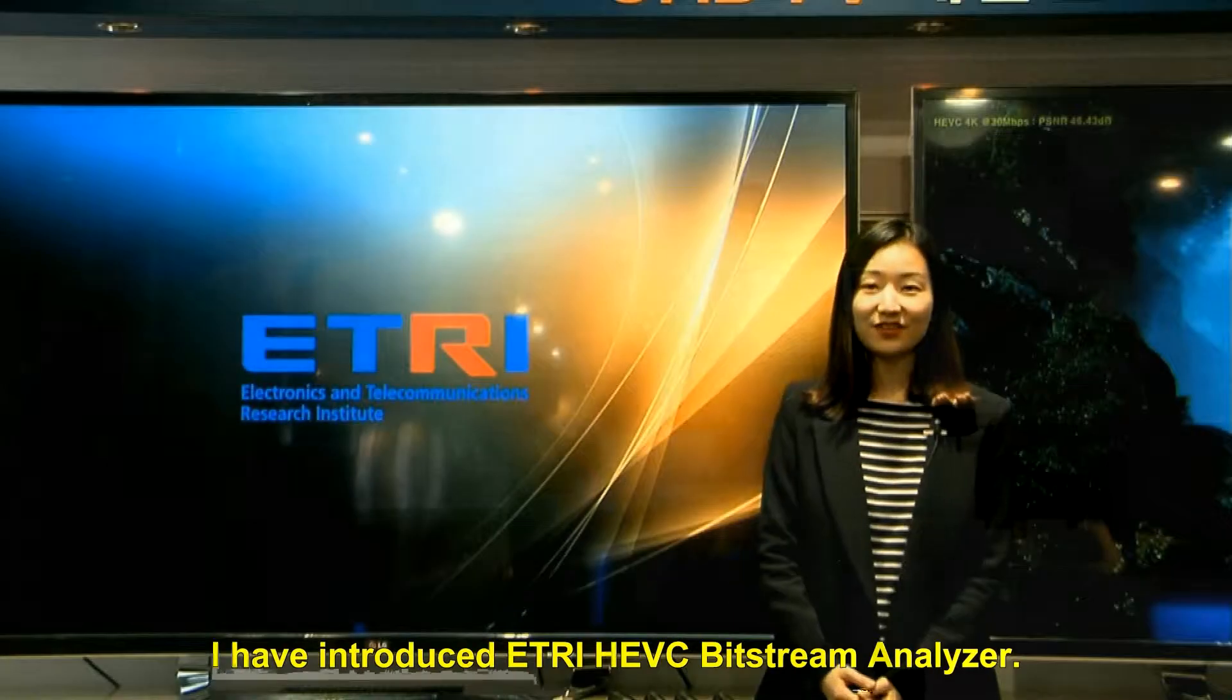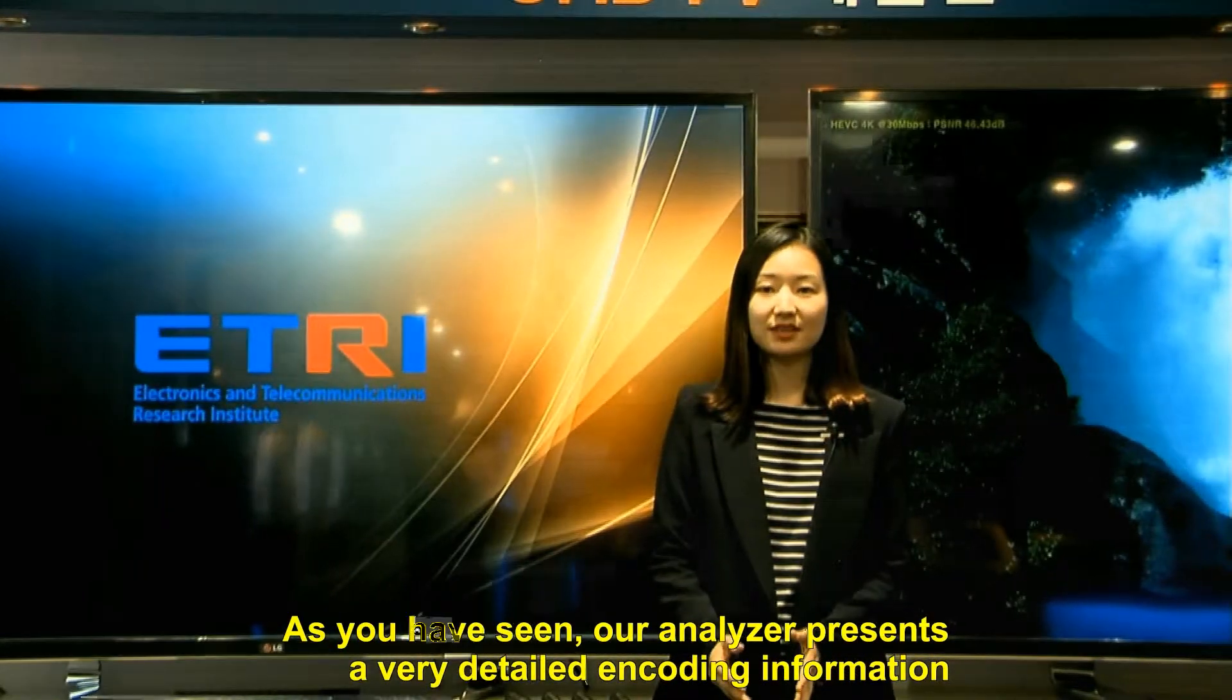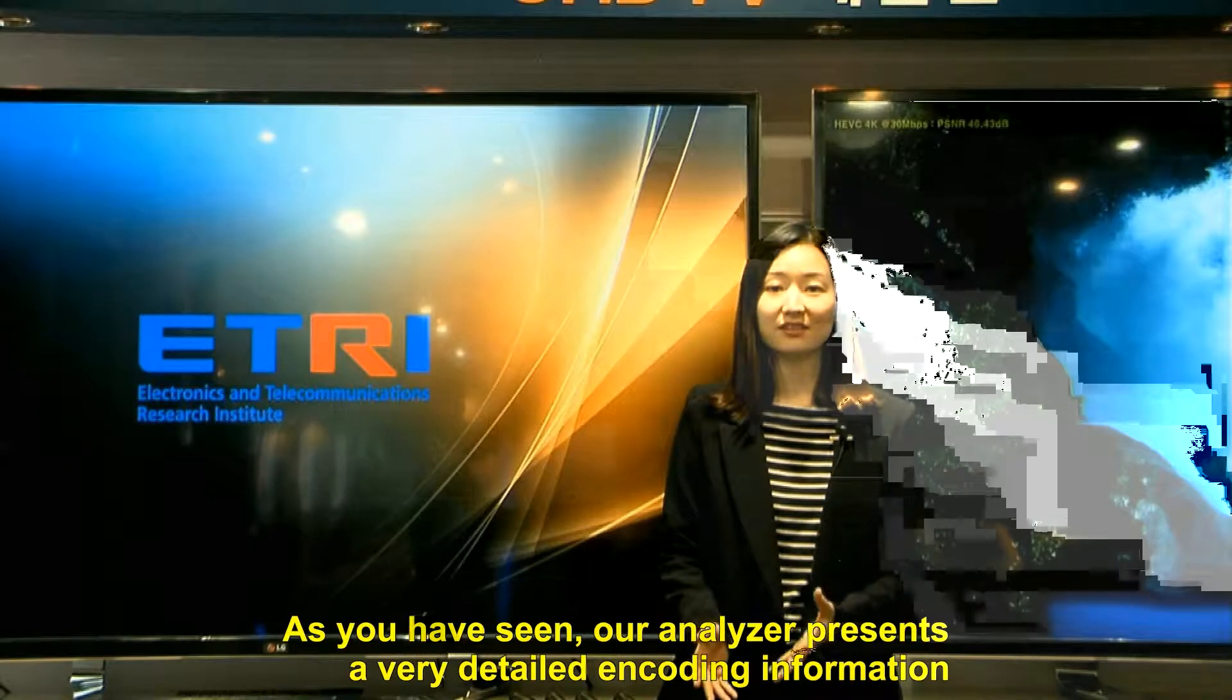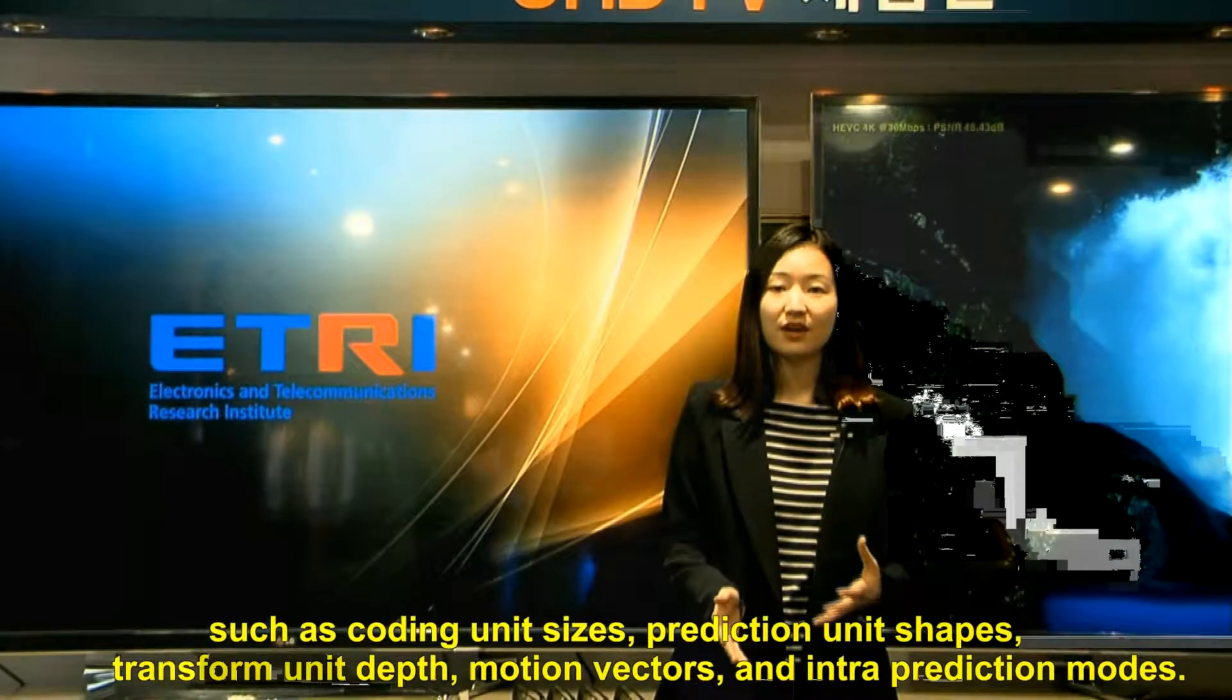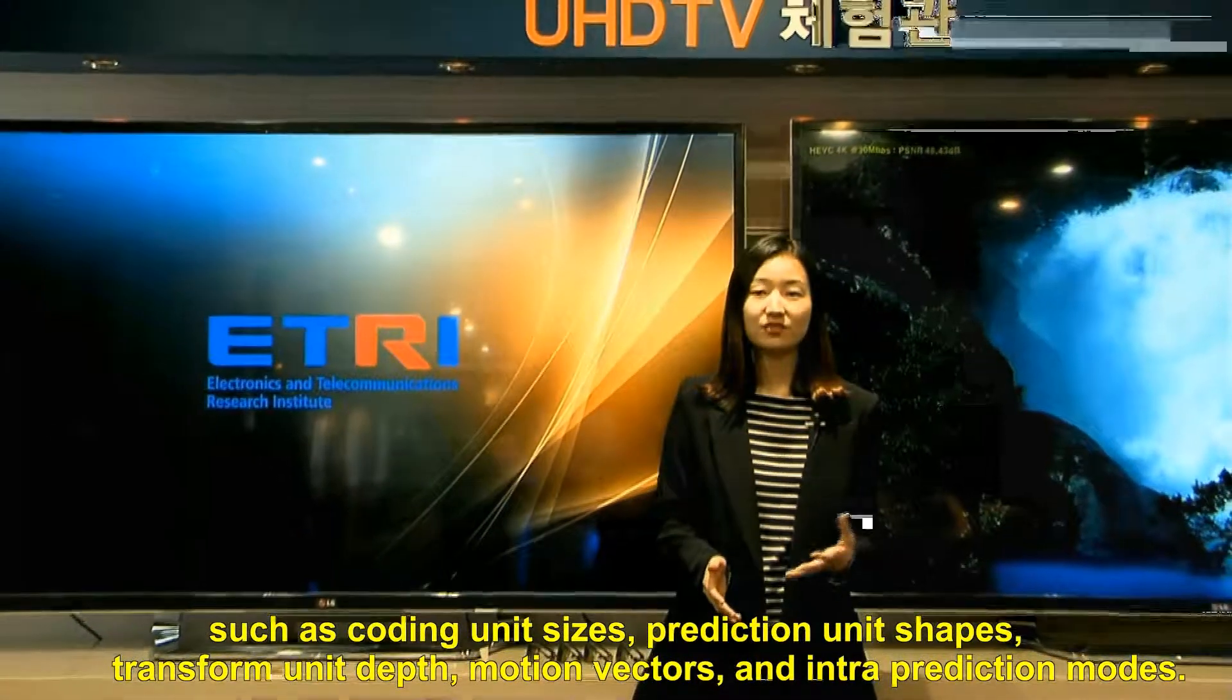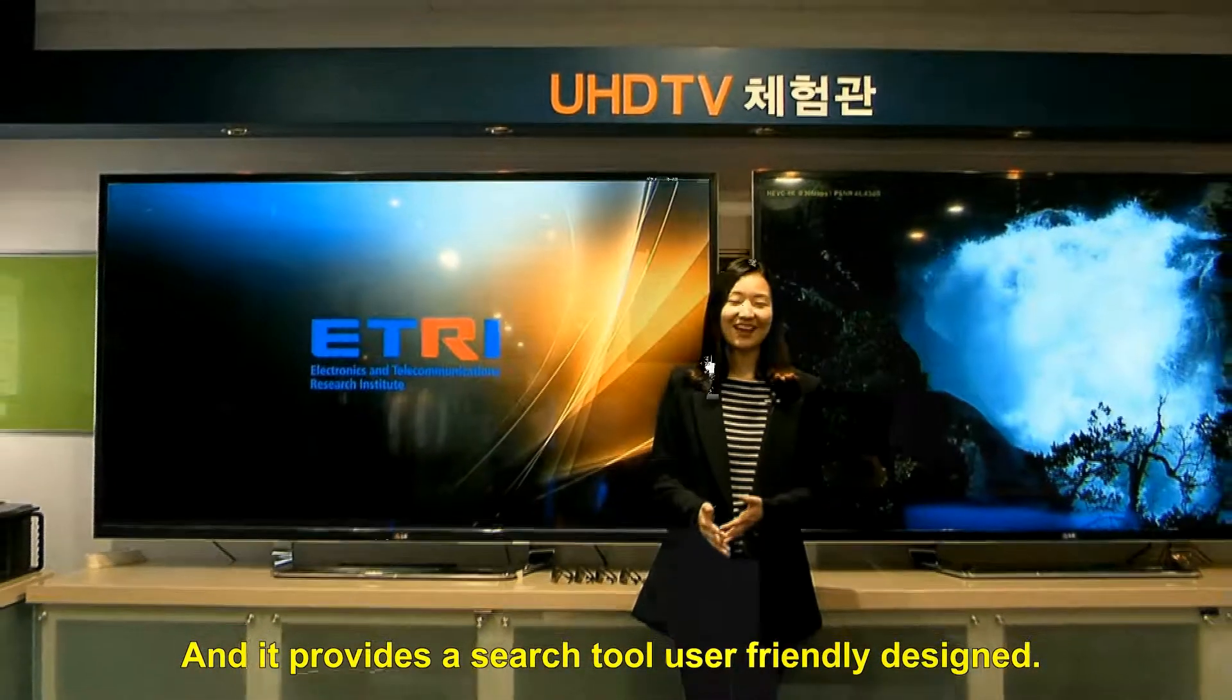I have introduced L3HEVC Bitstream Analyzer. As you have seen, our analyzer presents very detailed encoding information such as encoding unit size, prediction unit shape, transform unit depth, motion vectors, and intra-prediction mode.